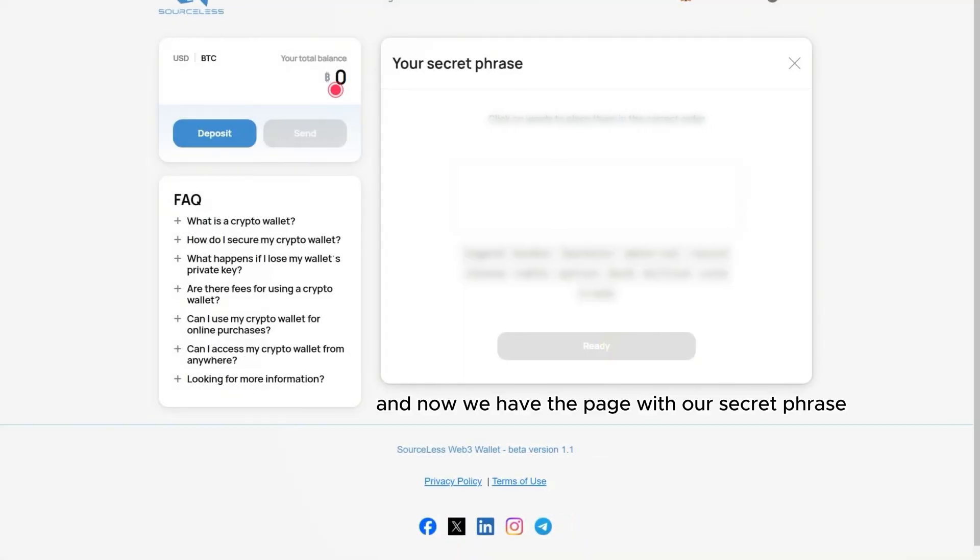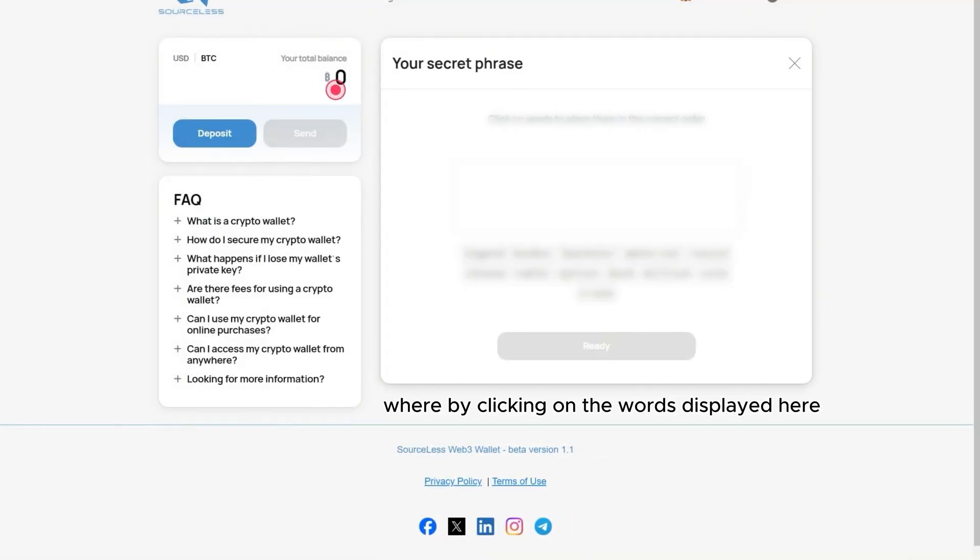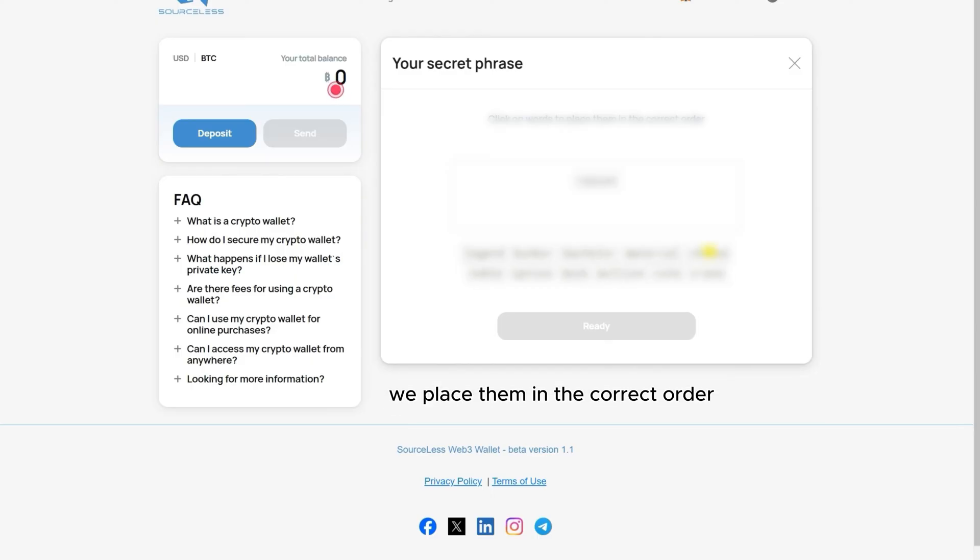And now we have the page with our secret phrase, where by clicking on the words displayed here, we place them in the correct order that makes up our secret phrase.